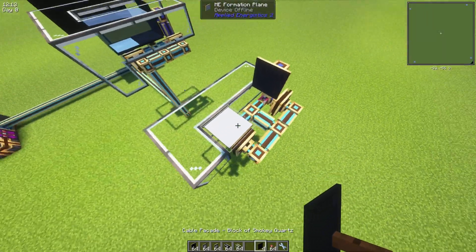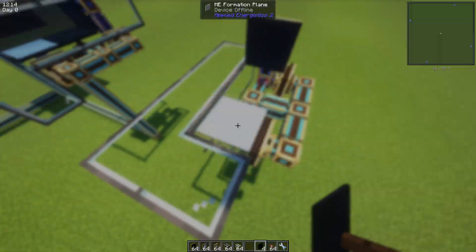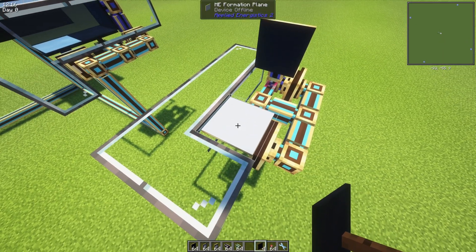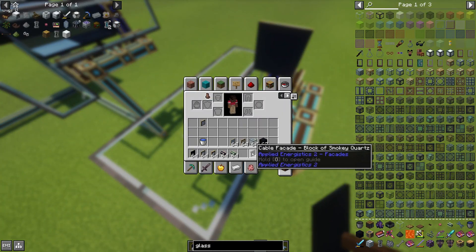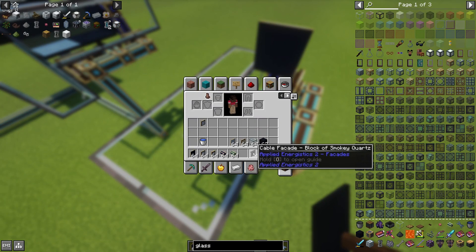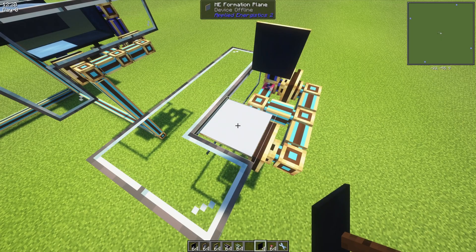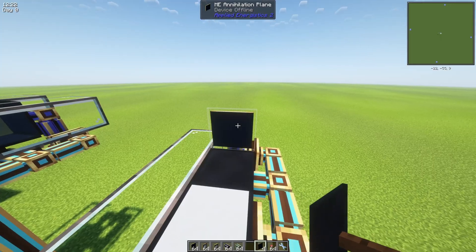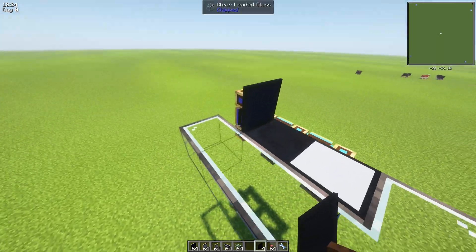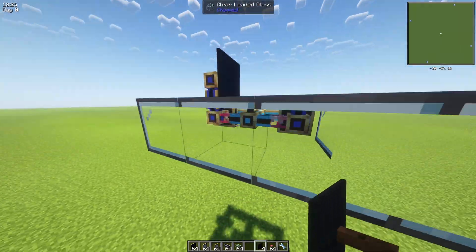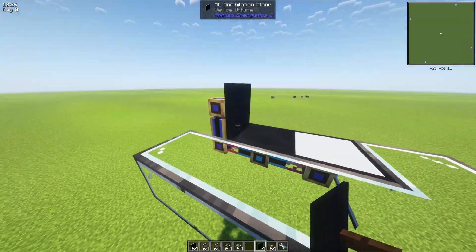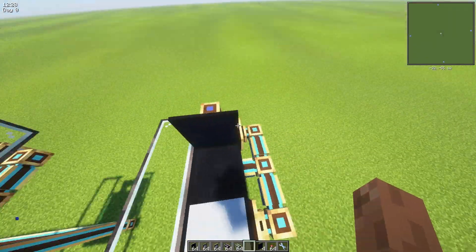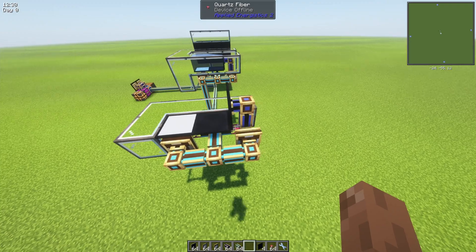It is also important to close the planes with any kind of facade because items can go through them and it will break the autocrafting in this case.